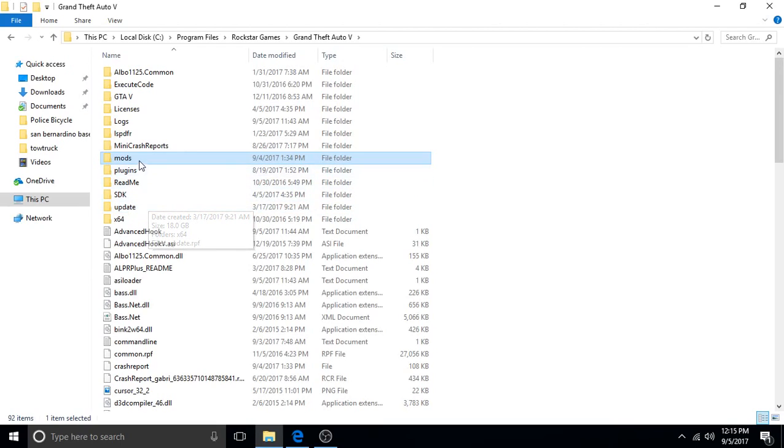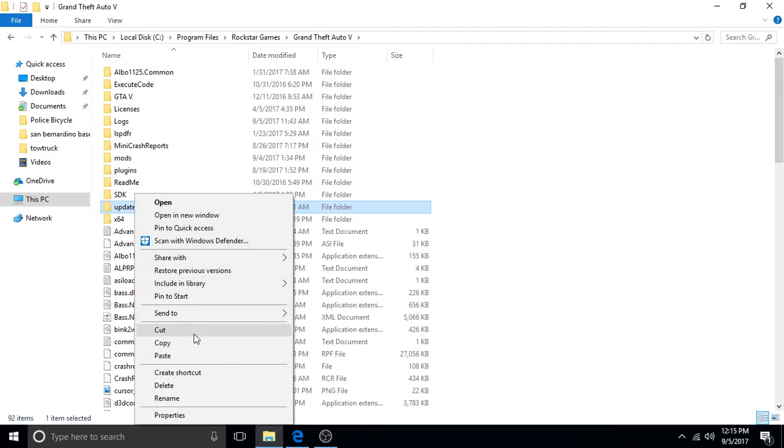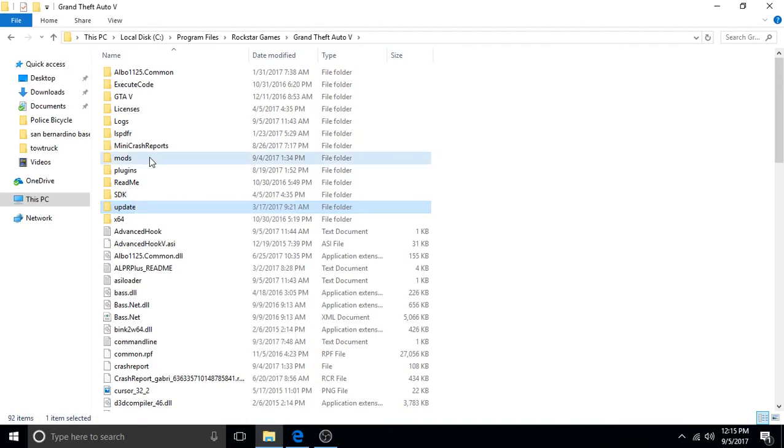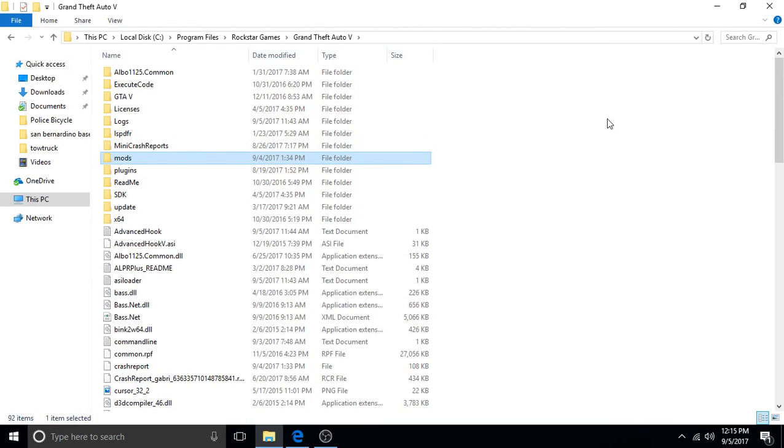So now you have your empty mods folder. What you want to do is go to your update folder and copy it, and then paste it into your mods folder. If you do that it's going to take some time to process, but then you'll have a fresh mods folder and that'll fix a lot of problems.